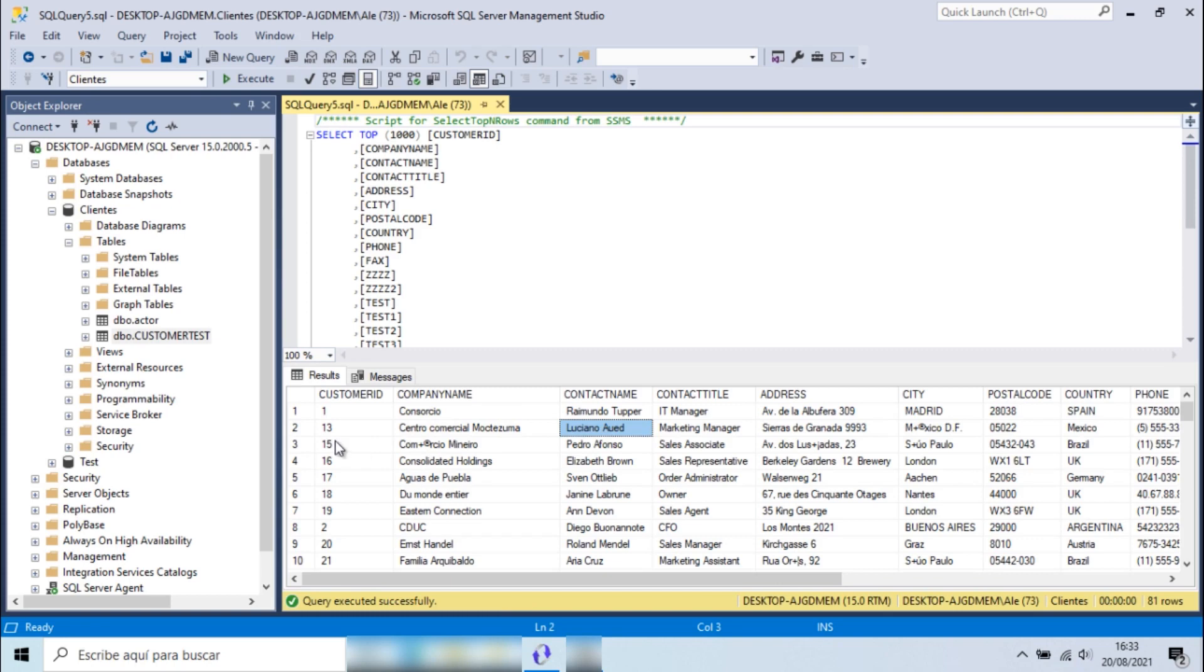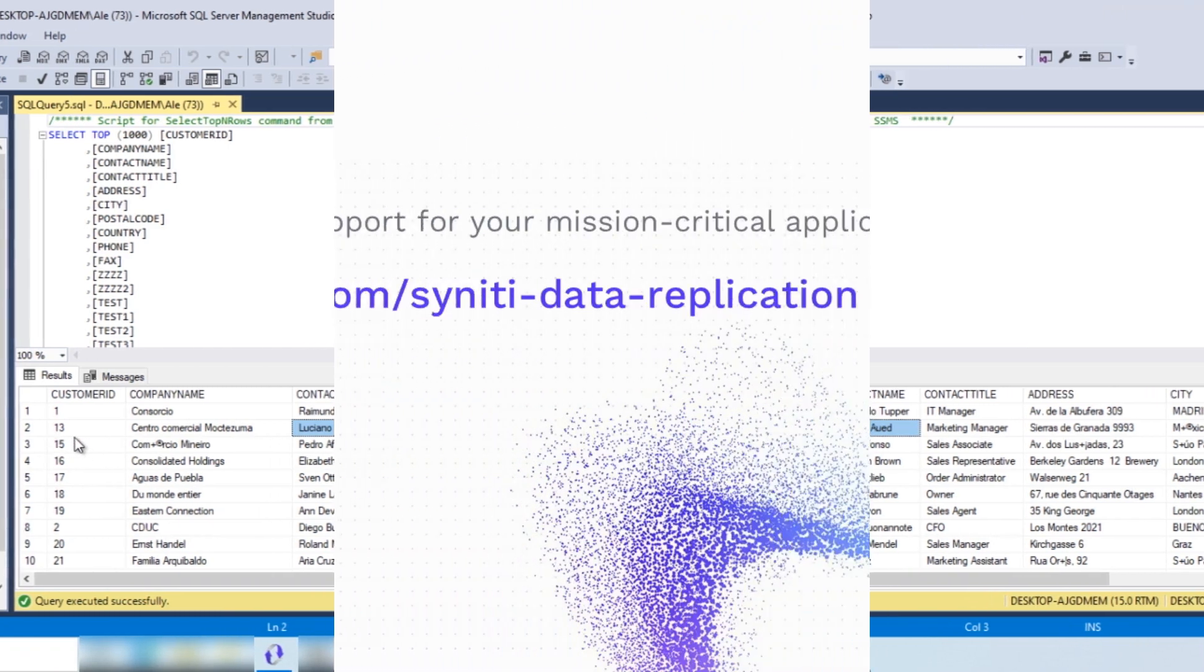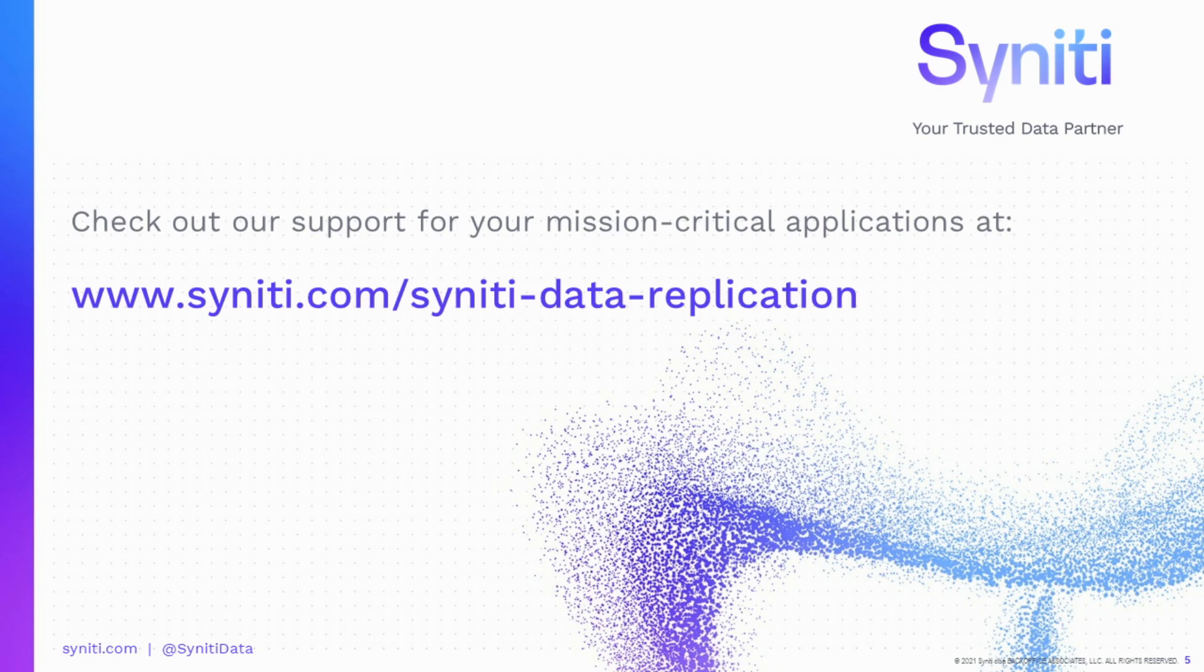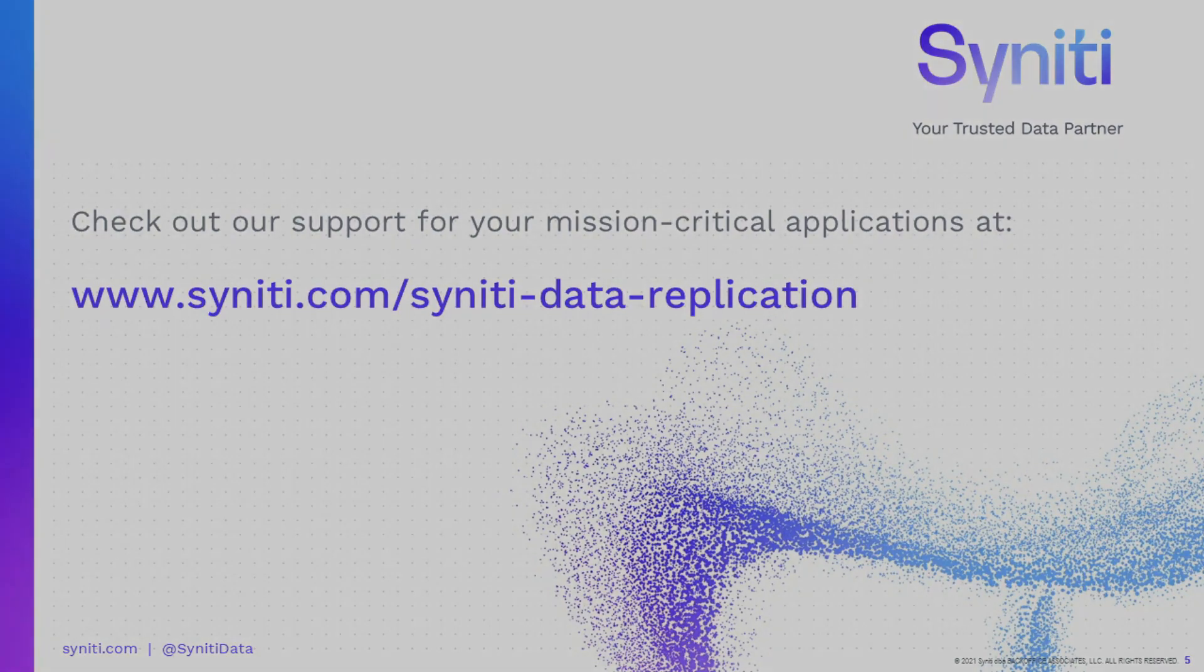So you can see that setting up change data capture between a source and target database is a short, simple process with Syniti Data Replication. Check out the webpage at www.syniti.com for a full list of supported sources and targets.